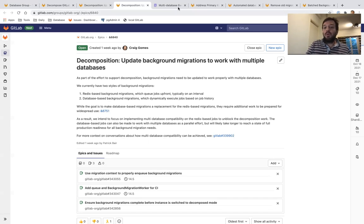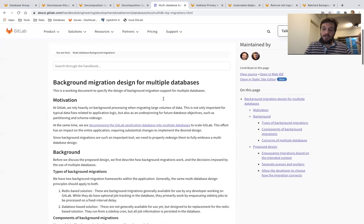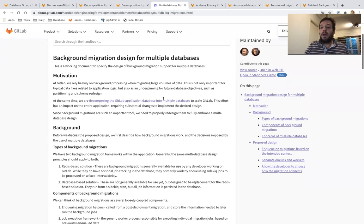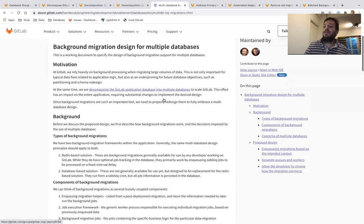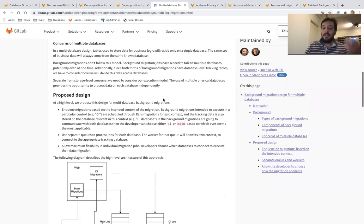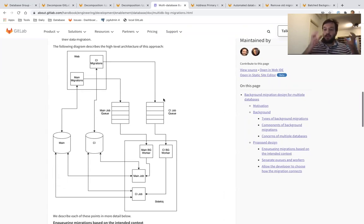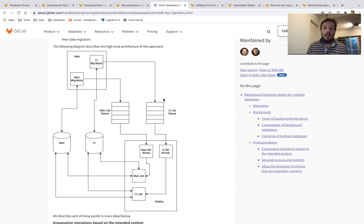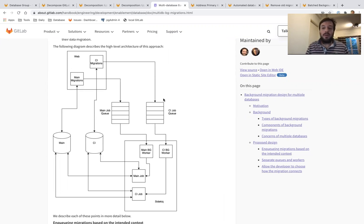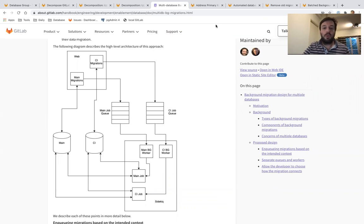In 14.4, together with the Sharding Group, we have finalized a plan on how to make this work, and we have a design document for updating how we're going to run those background migrations with multiple databases, and we are going to execute on that in 14.5.